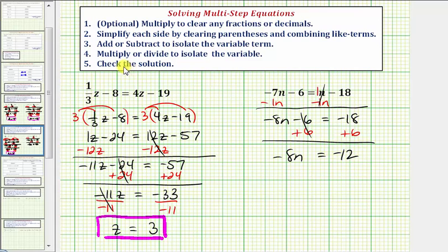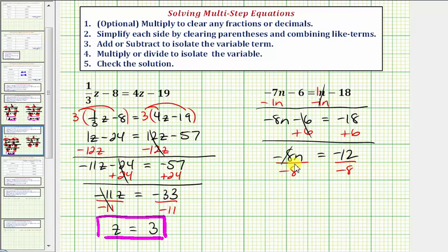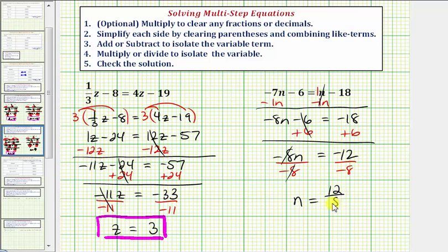Step four, we want to multiply or divide to isolate the variable. Notice on the left side we have negative 8n, which means negative 8 times n, so to undo this multiplication and solve for n, we divide both sides by negative 8. Negative 8 divided by negative 8 simplifies to 1, and 1 times n is n. On the right side, negative 12 divided by negative 8 does not divide evenly, but a negative divided by a negative is positive, so n equals positive 12 eighths. This fraction does simplify — 12 and 8 share a common factor of 4, so dividing numerator and denominator by 4 gives us n equals 3 halves.